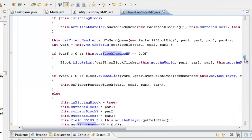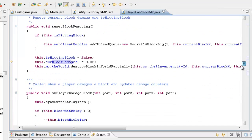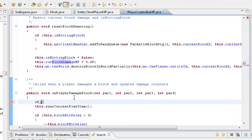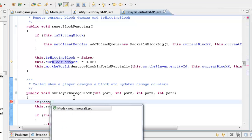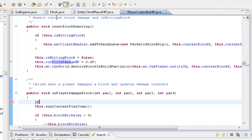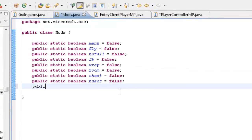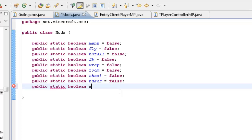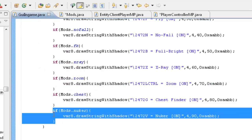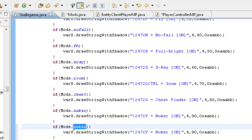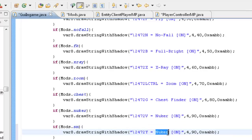Sorry about that — I was just looking around for the actual place where it's like the damage block, but it's actually just right here. We haven't even set up a variable for it, so let's put that in quick. Public static boolean — fp — short for fast break — actually that's speedmine, sm — equals false. And we'll quickly do drawstring, sm, I like to have it as Y for some reason — that's speedmine — and we'll set this to 100.